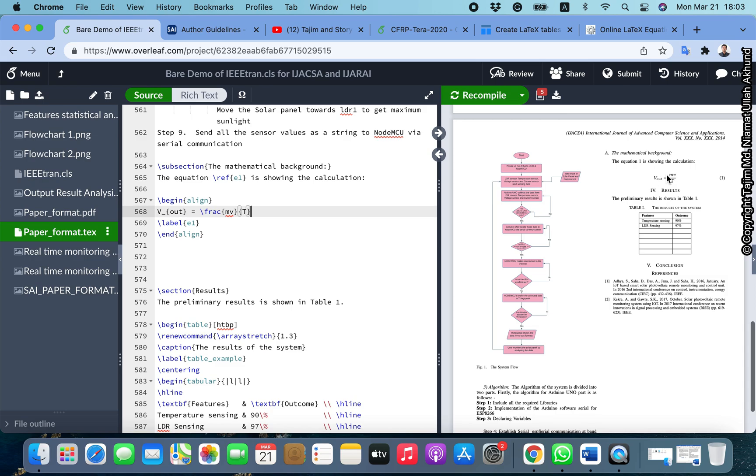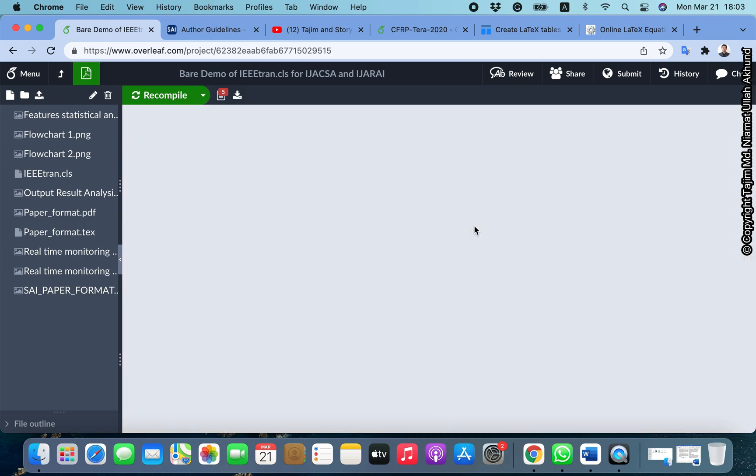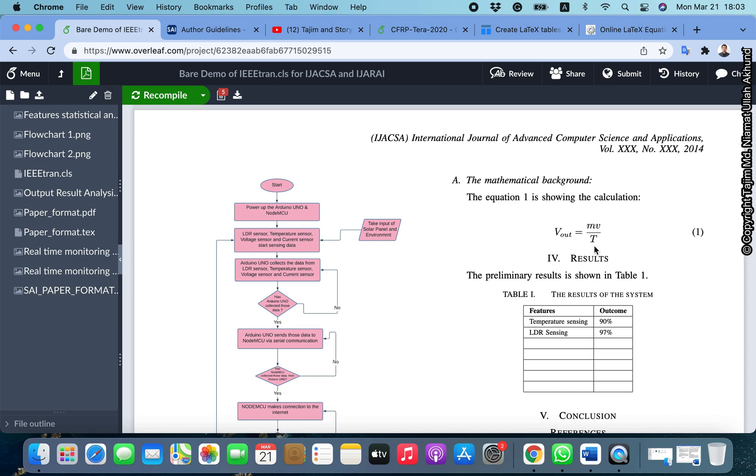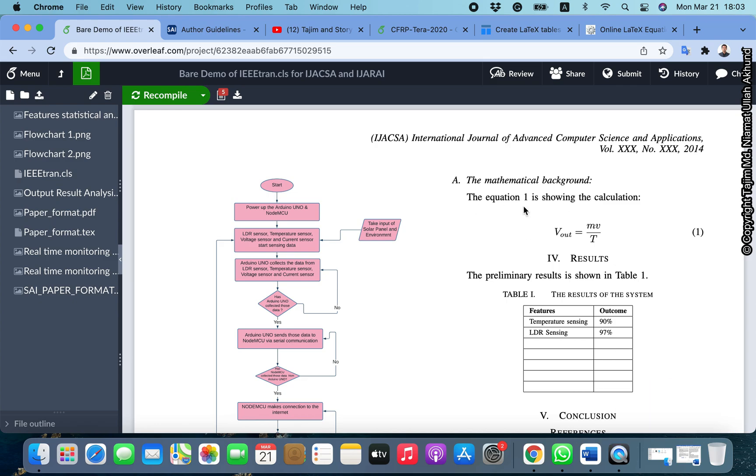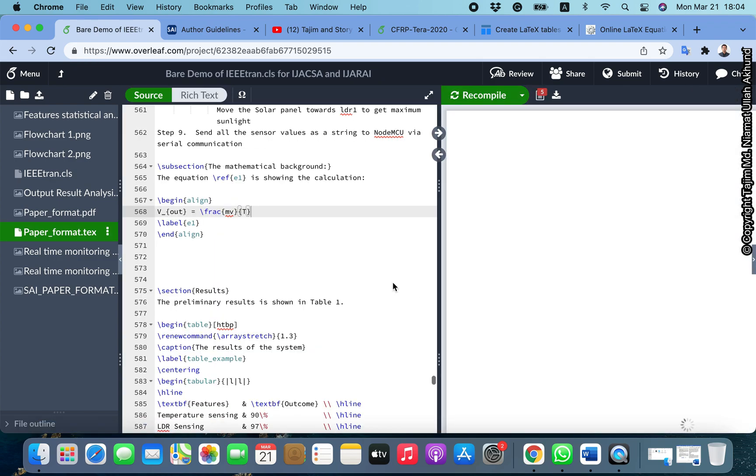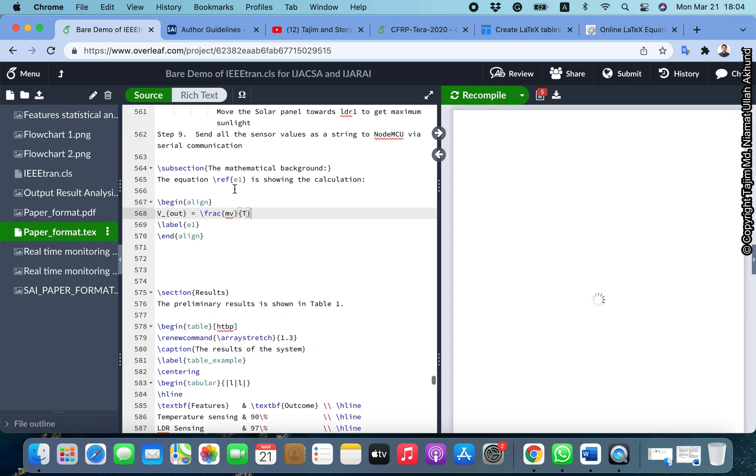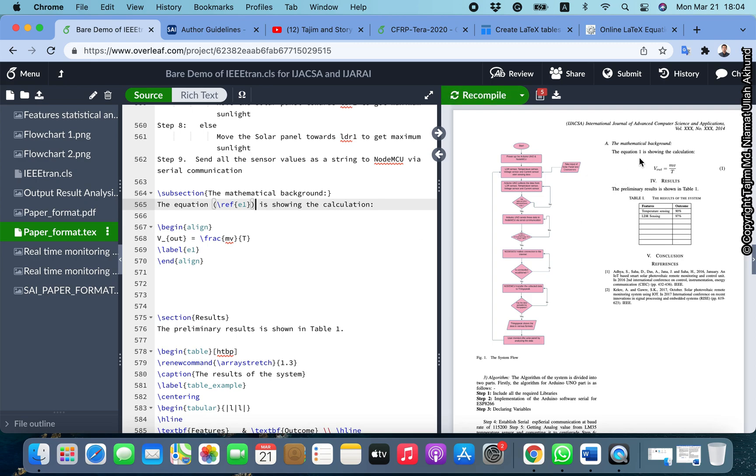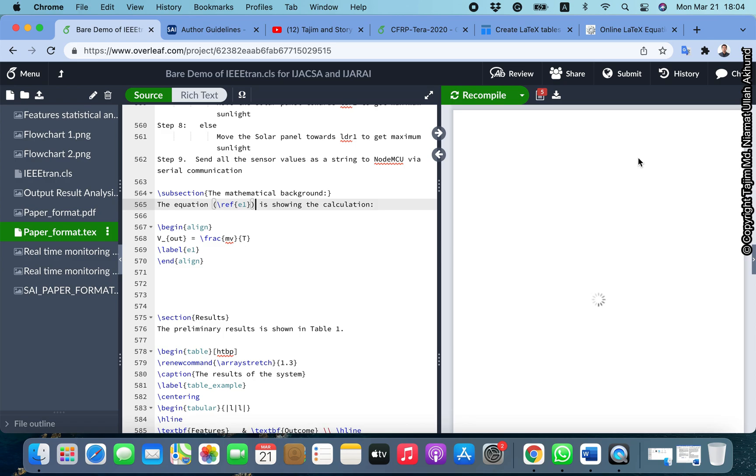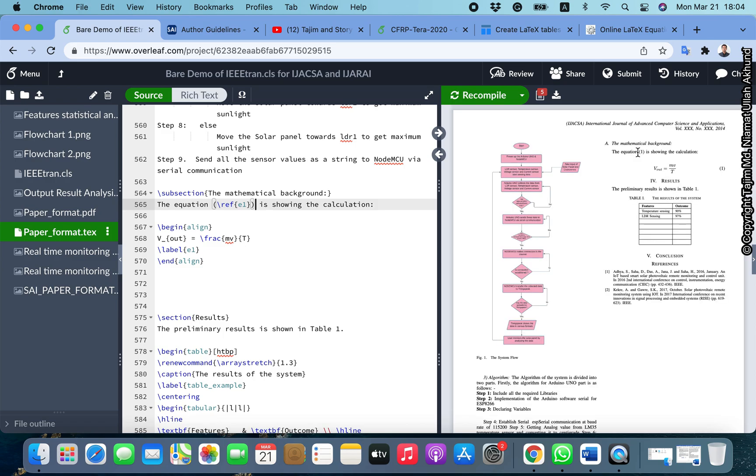Now we can see this is very nicely presented. This is the equation, very nicely shown: V_out equals MV by T, and the equation number is also given. Equation 1 is showing the calculation. We didn't write 1, we just wrote reference e1. You can also give a bracket here so you can see equation (1) is shown in the calculation.